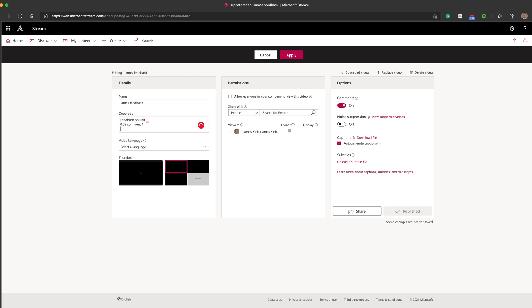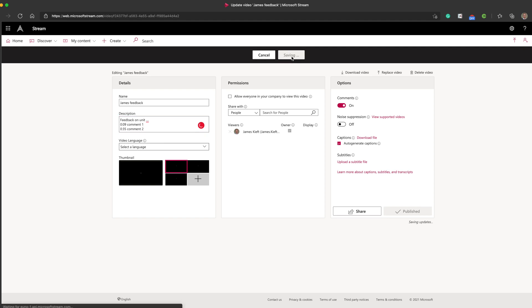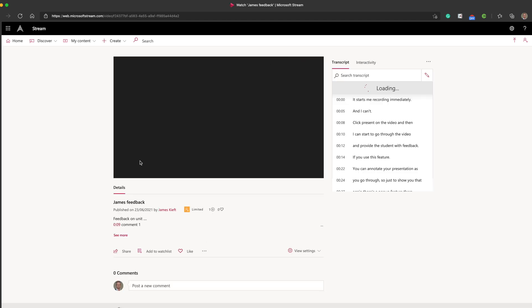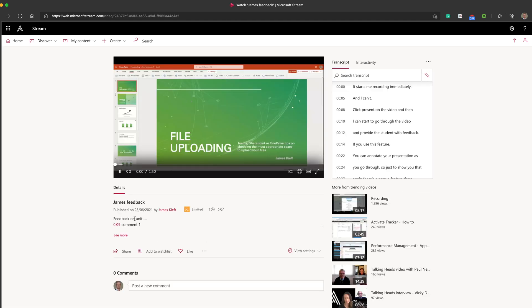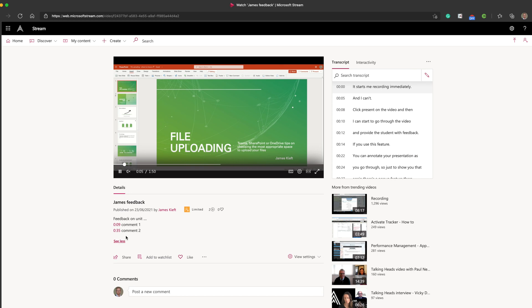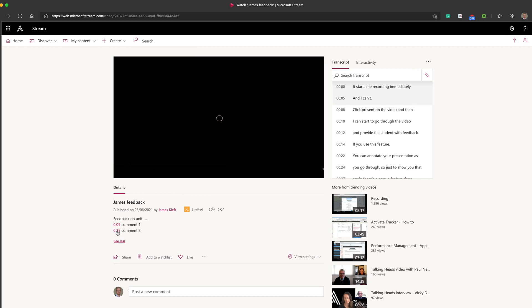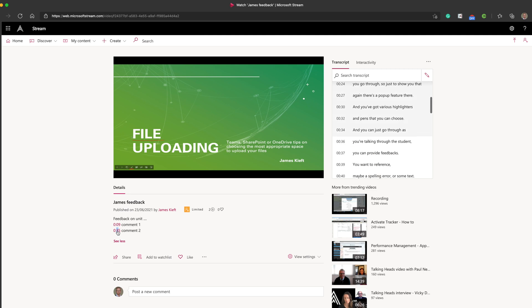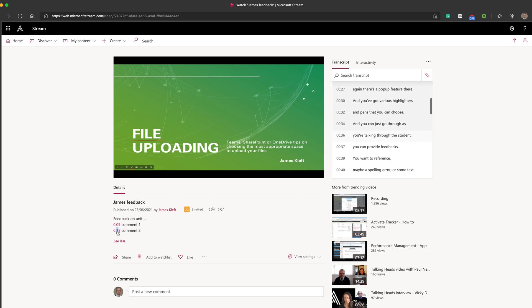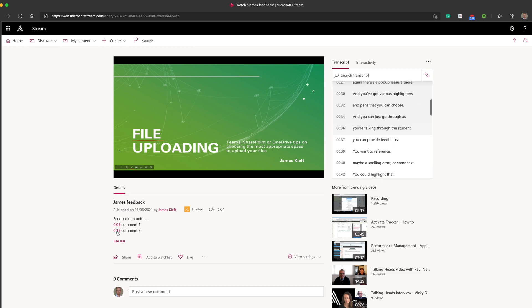And then hit apply. You'll see it starts me recording immediately. You can see my comments are there. When I click on the timestamp, it jumps to that specific part of the video.